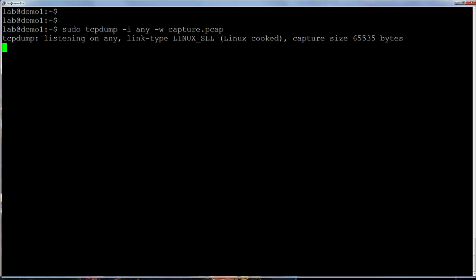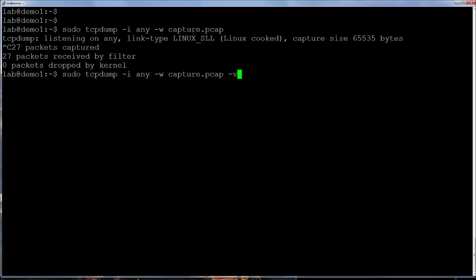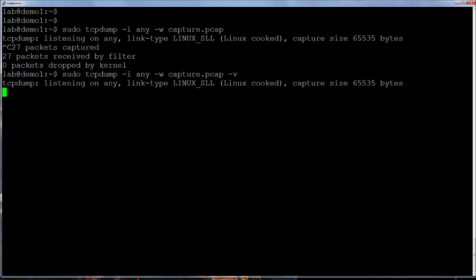So when writing packets to a file, the lowercase v option is very helpful. Now we can see the number of packets captured. Again, tcpdump will continue to run until interrupted.